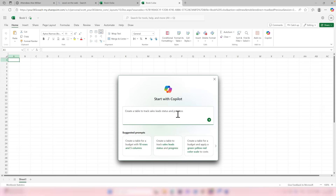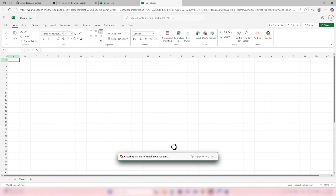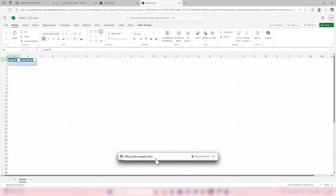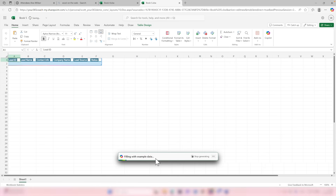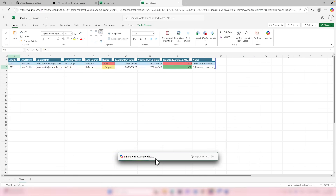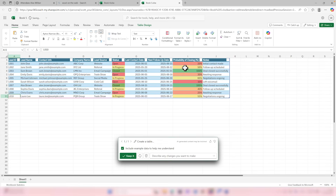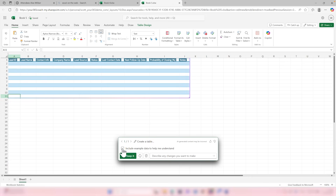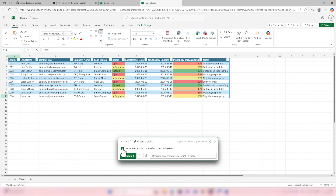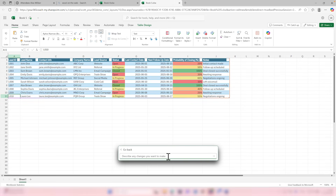Selecting this adds a short prompt to start with Copilot. You'll now see that Copilot begins to create a table to match your request and can even fill it with example data to show how this could be used. This also adds things like conditional formatting — we can see the probability of closing percentages has conditional formatting attached, as does the status. If you don't want example data, you can simply uncheck it to remove it from your table.